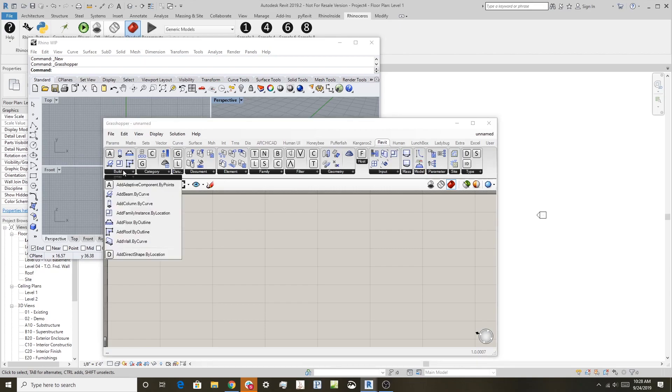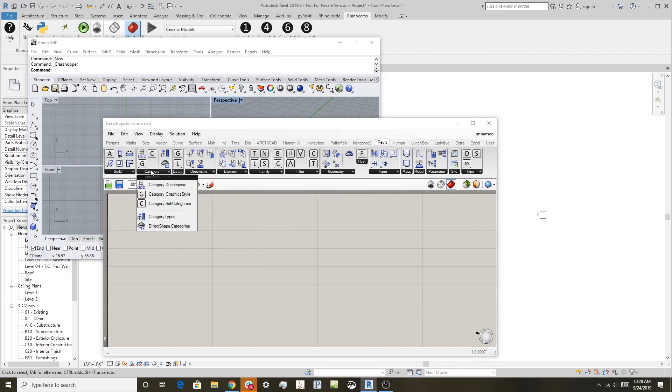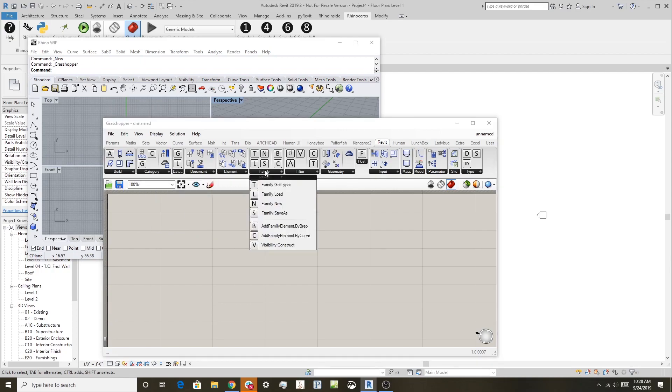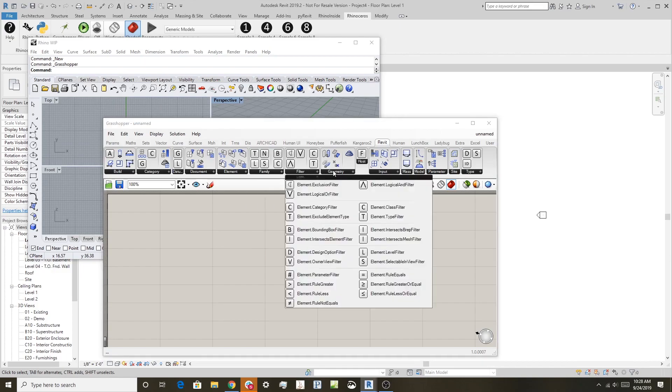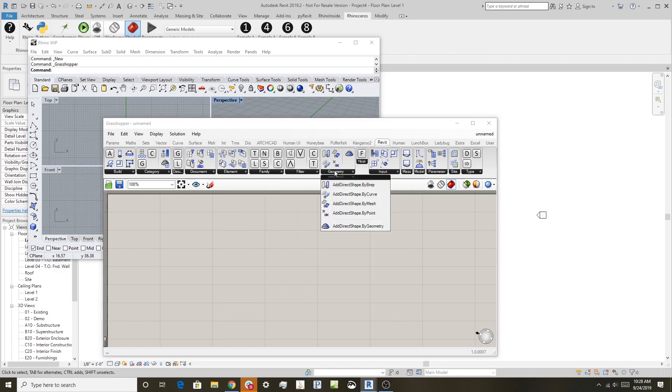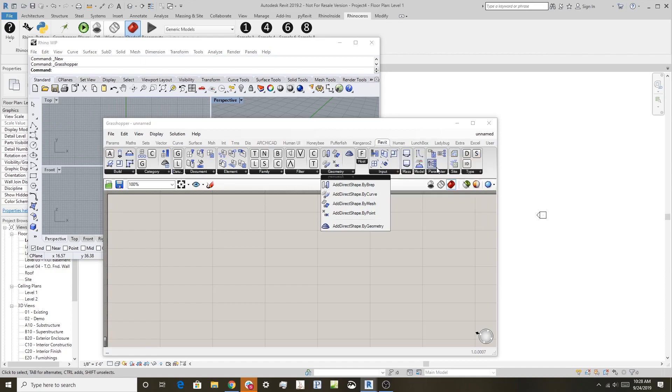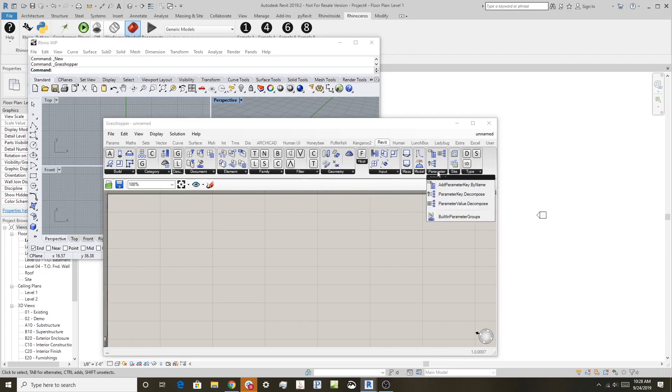This has a lot of Revit aware components in it, so we can add system families or direct shapes, we can interrogate categories, levels and grids, document information elements, family filters, different things like that. And so this Revit toolbar in Grasshopper only starts up when you have it running inside Revit, and we can edit parameters and things like that.